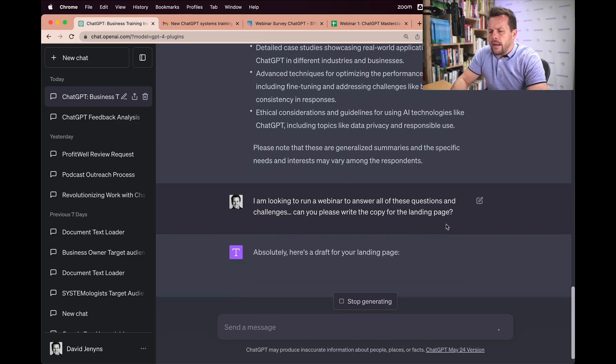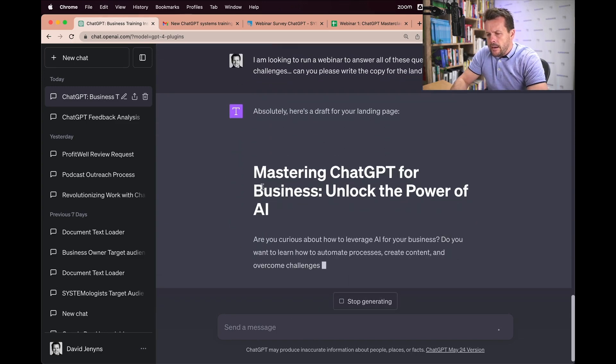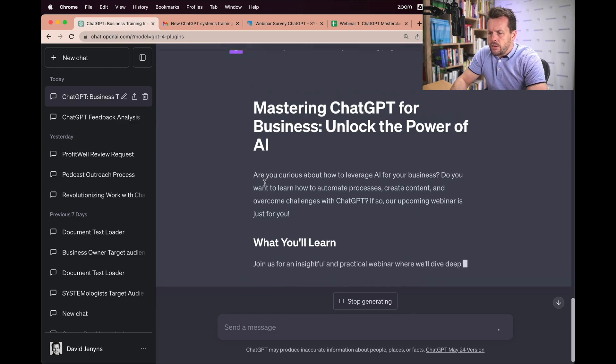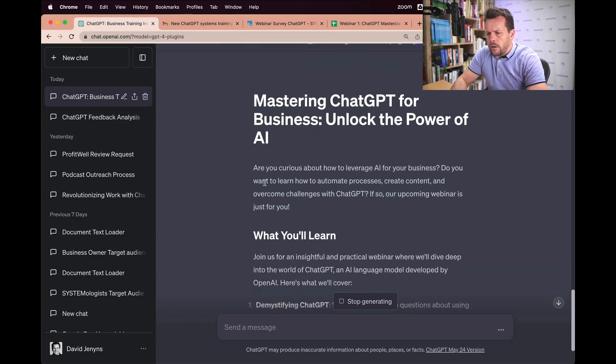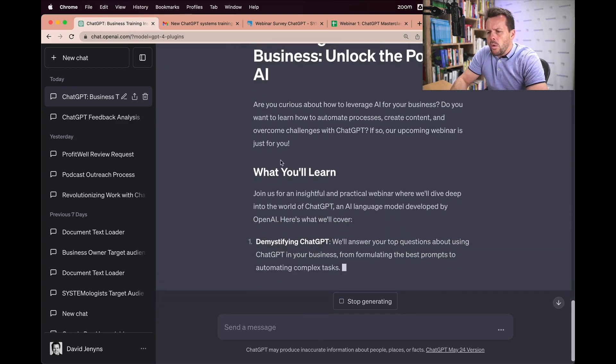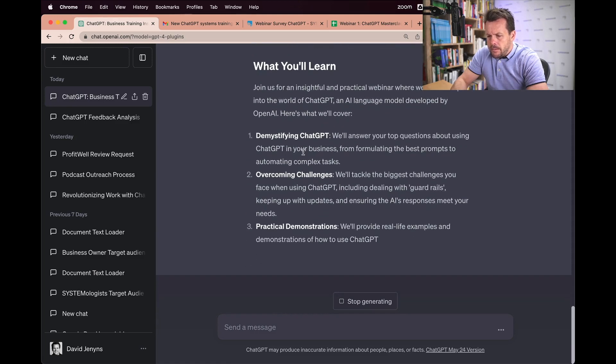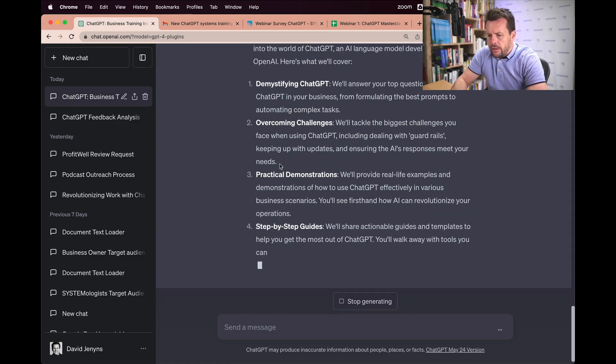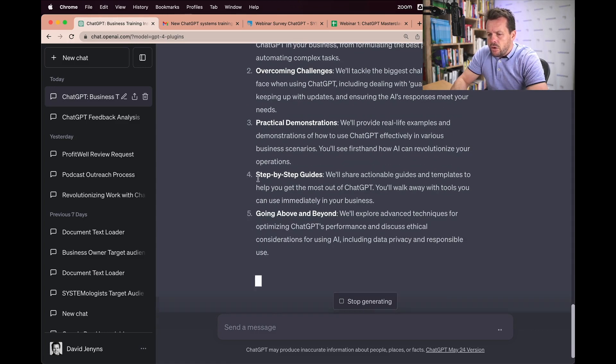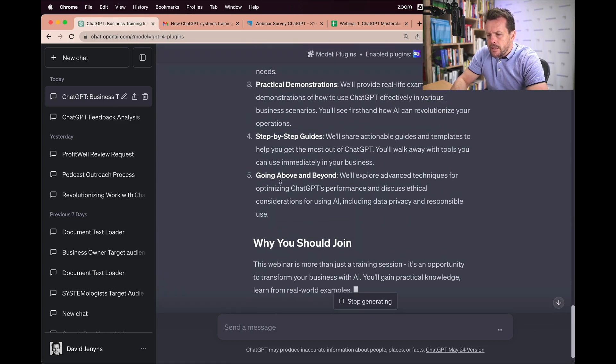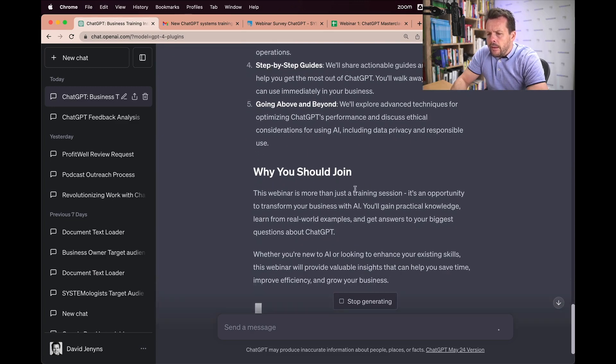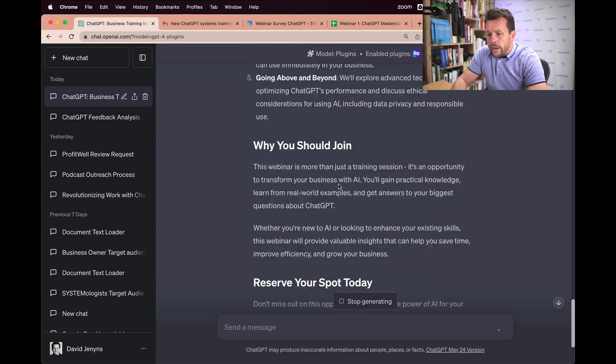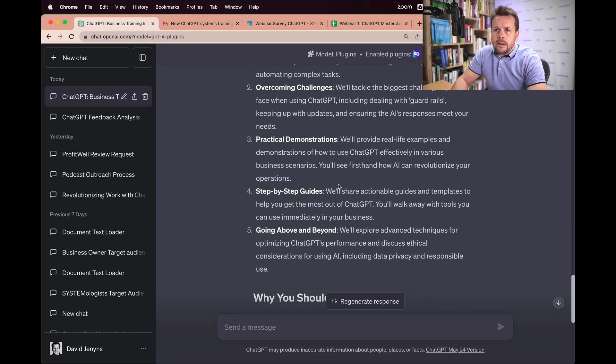Now it's going to go away and names it Mastering ChatGPT for Business, Unlock the Power of AI, what you'll learn. And we've got demystifying ChatGPT, overcoming challenges, practical demonstrations, step-by-step guides, going above and beyond, and why you should join. So you can already see this data here.